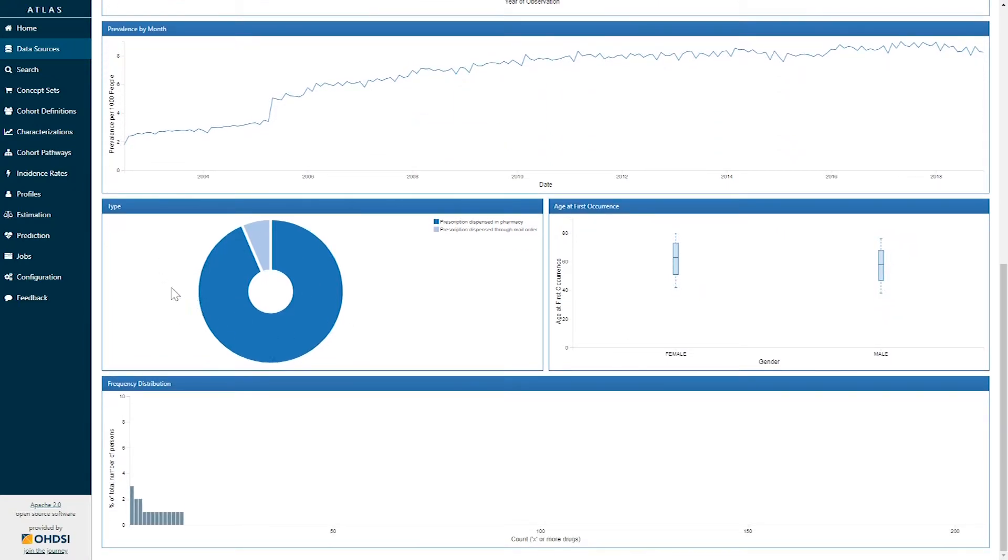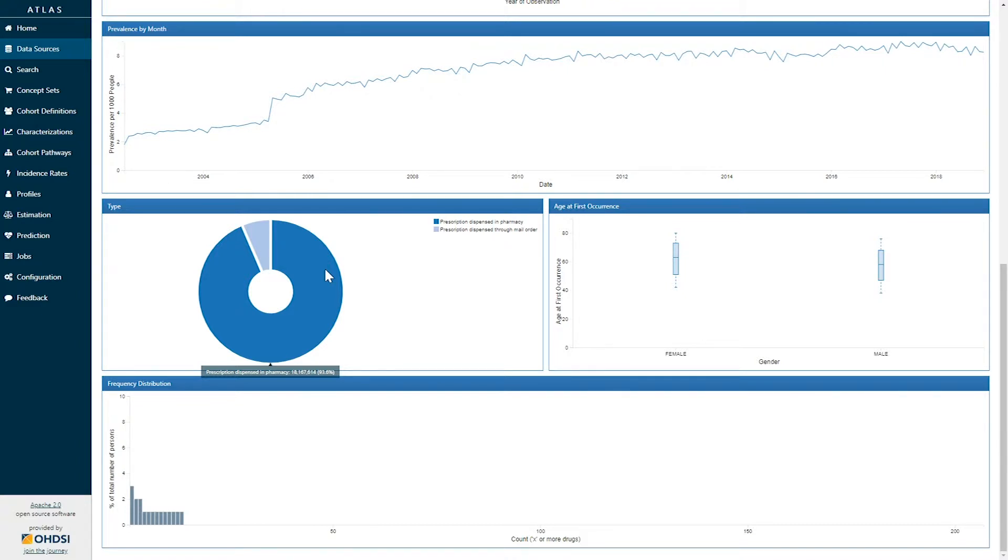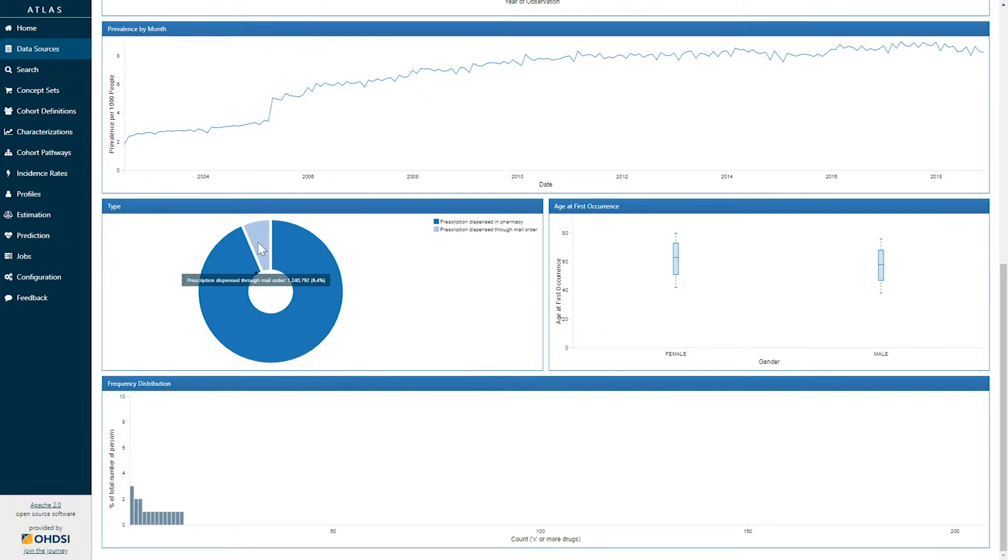The next plot shows us the provenance of the data represented by the type concept ID. Here we can see in the donut plot the proportion of records that have come from different sources. Here this record for this source ninety four point six percent of the records come from a prescription dispensed in a pharmacy while the additional six point four percent seem to be prescriptions dispensed through mail order.